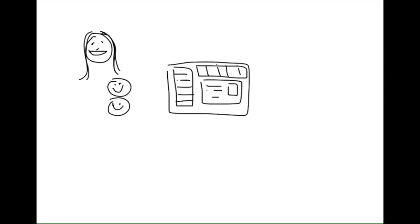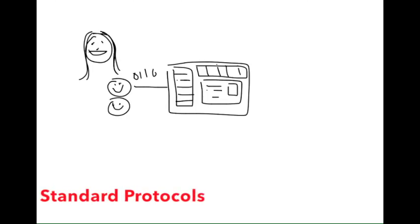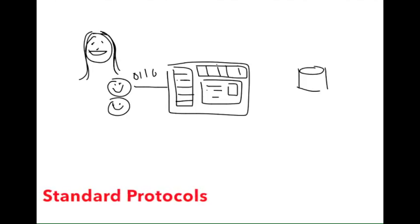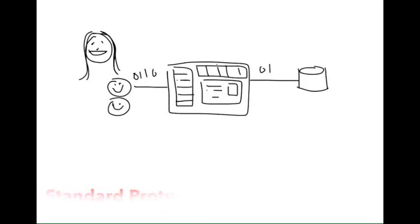First, you'd have to write the code to handle all of the low-level incoming and outgoing network protocols. For a website, that would mean HTTP and HTTPS.